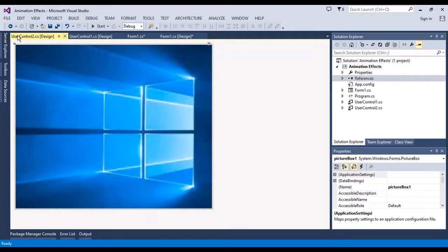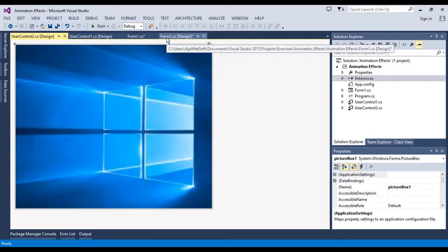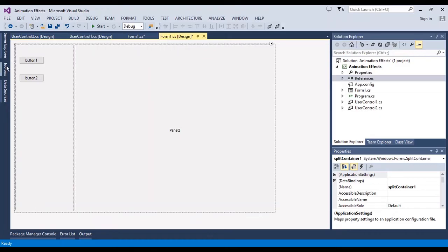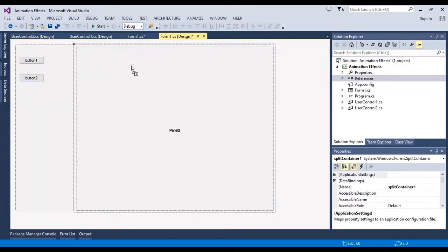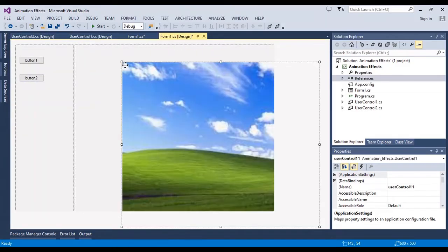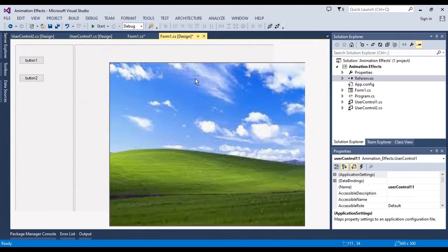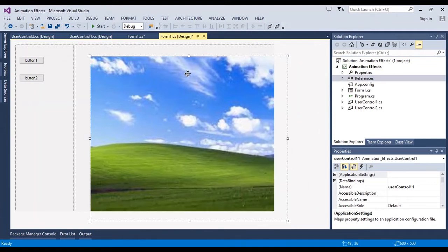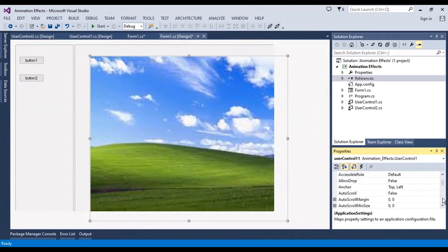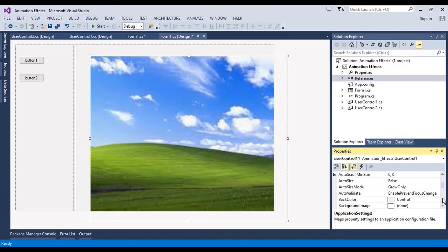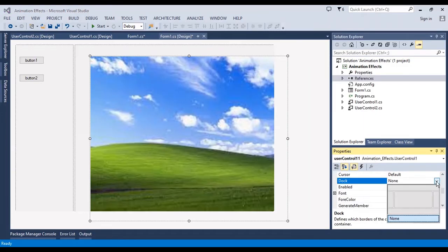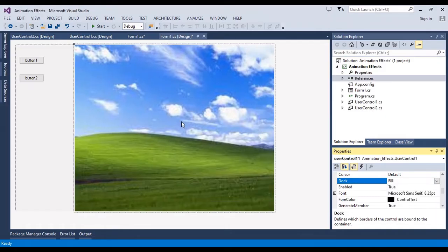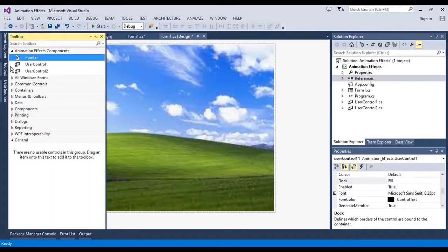In each picture box I have a picture. Now I want to drag and add this user control to the panel of the main form, and I should set the dock to fill.